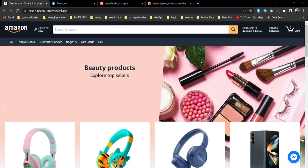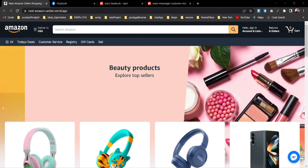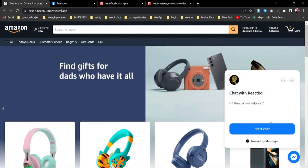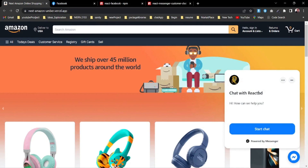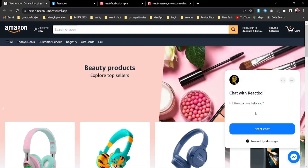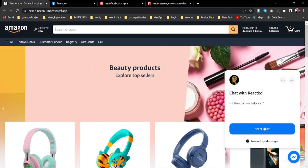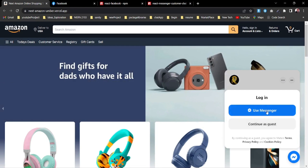Hello everyone. In today's video I'm going to show you how you can add a Facebook Messenger chat application in your website. It is the same as the real-time messenger application. As you see, that's the icon — once I click on that icon it will start the chat. You can see 'Chat with React BD' and 'Hi, how can we help you?' — this is the message that pops up at the beginning.